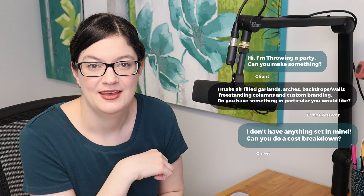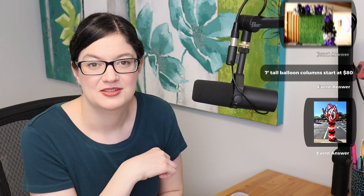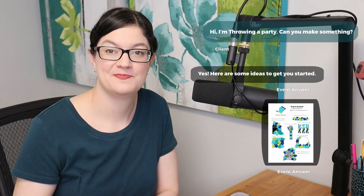Look how beautiful this is! You make gorgeous balloon designs. Have you ever had this conversation? What if this is the one you could have instead? Welcome to the VanAnswer Studio.